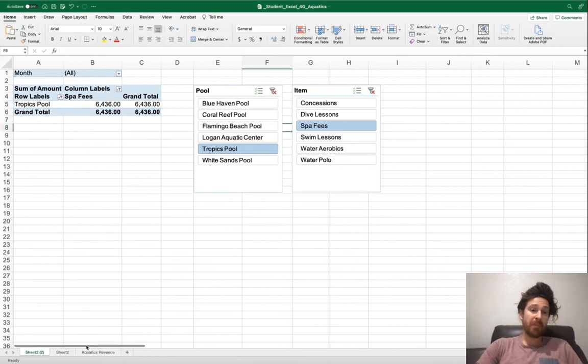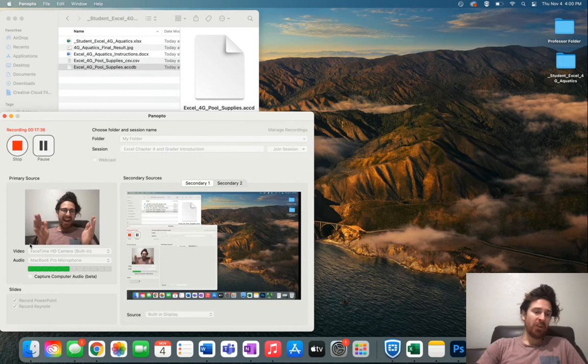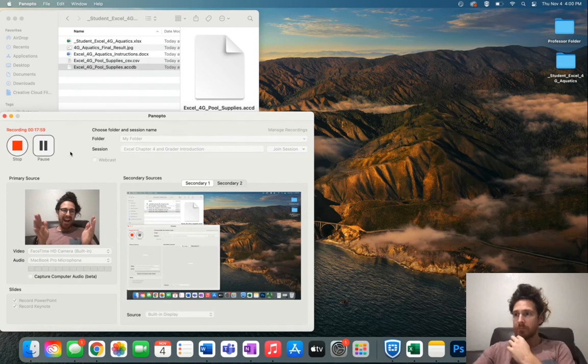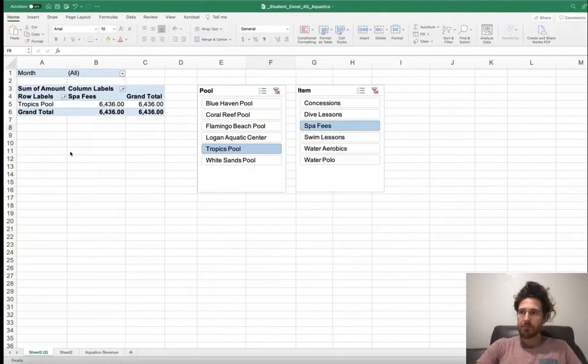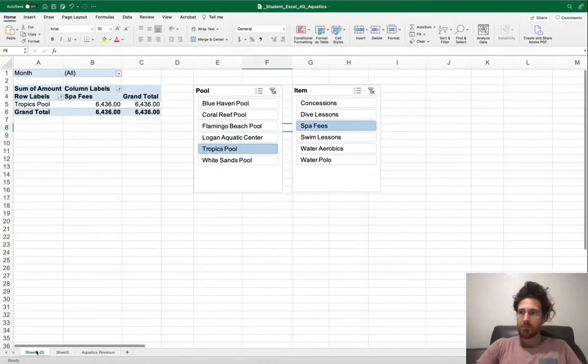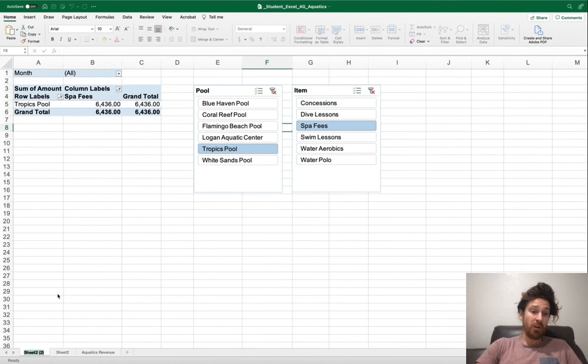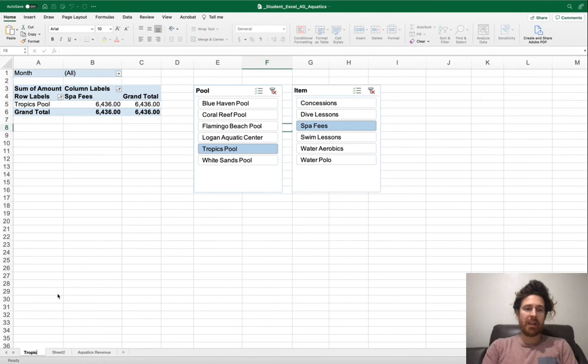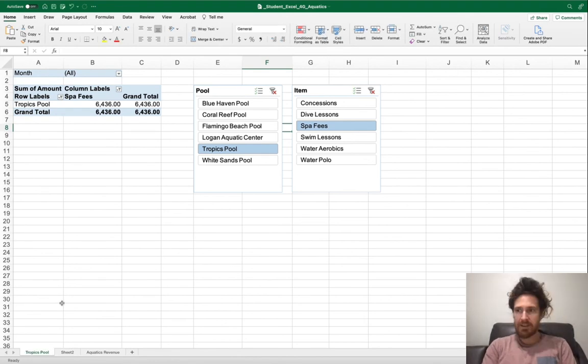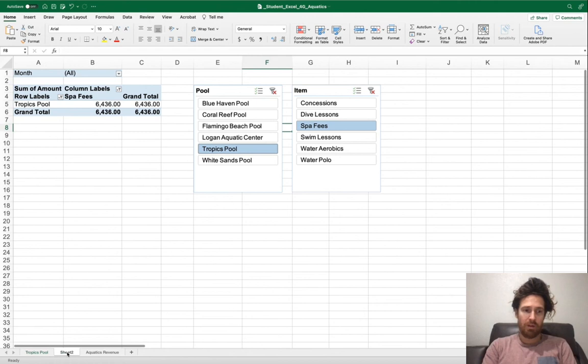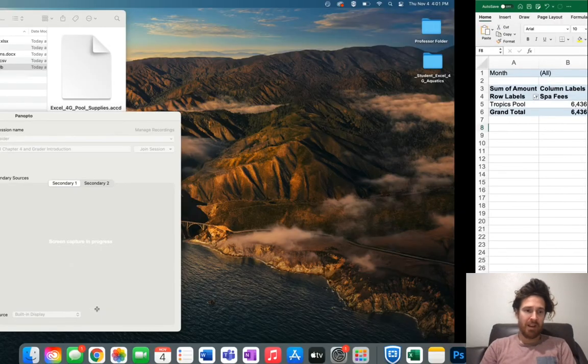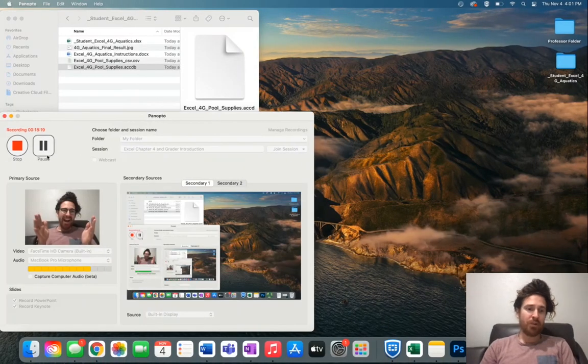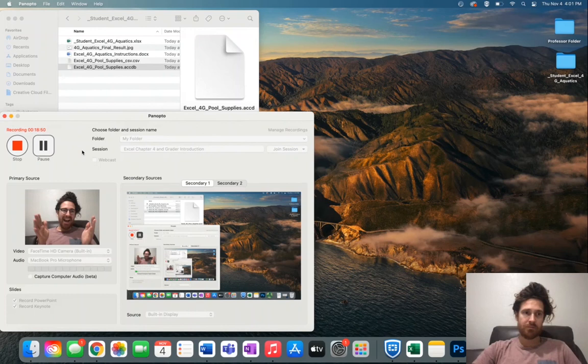You'll notice how we've added a new tab down at the bottom. Here's where the spelling is important on a grader. Go ahead and right click on the copy right here. You'll rename it, capital T Tropics, T-R-O-P-I-C-S, space, pool. Then go ahead and press enter.